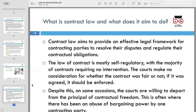Contract law serves as a legal framework governing the formation, interpretation, and enforcement of contracts. Its primary aim is to facilitate commercial transactions by providing parties with certainty and protection. Contract law generally upholds the principle of contractual freedom wherein parties are bound by agreements they willingly enter into, though courts may intervene in cases of abuse of bargaining power or unfair contract terms. Overall, contract law seeks to maintain fairness and justice in contractual relationships.